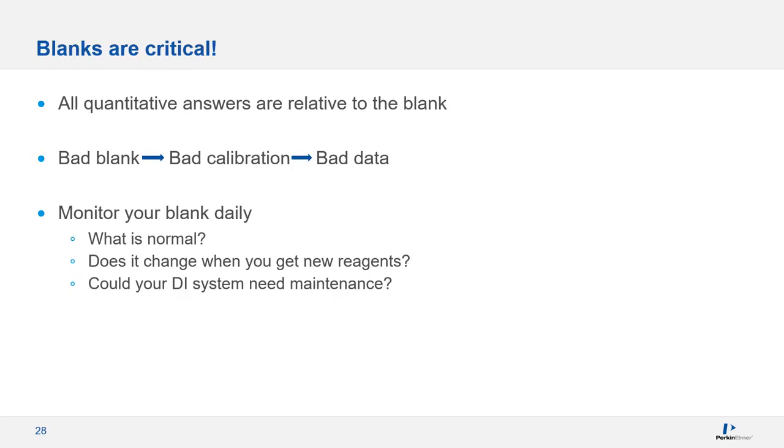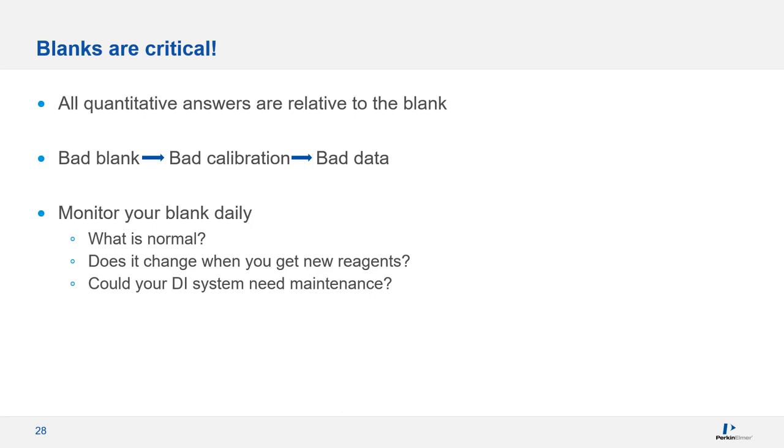So right about now you're thinking, did she just say I had to wash for 10 minutes before analyzing my blank? Remember that all of your quantitative answers are relative to the blank. It's an absolutely critical part of your calibration. You need to know what your normal blank levels are. For this, you have to look at the raw counts, not the concentrations. If you see a change, can you think of a reason why that might have happened? Maybe you switched lots of acid or you've recently had maintenance done on your deionized water system. Keep in mind that even though your calibration might look linear, it could still be bad if the blank reads high due to carryover or contamination.